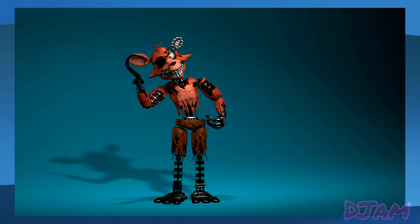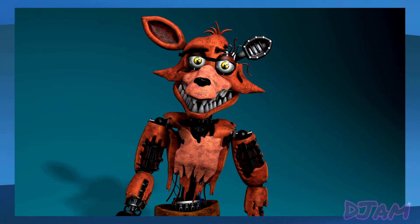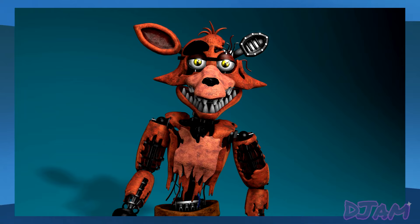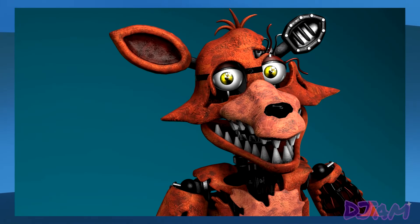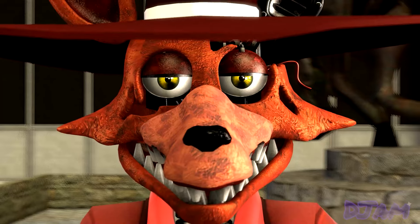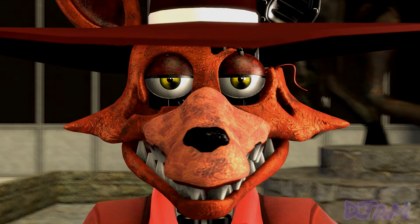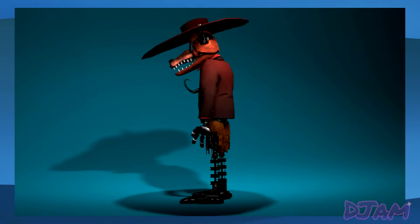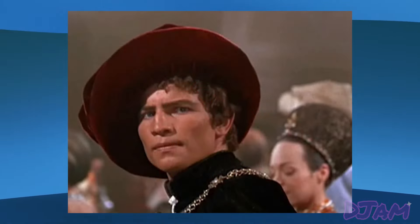Up next we have Withered Foxy as Tybalt. Foxy was just the first thing to pop into my head when I was considering Tybalt — he's just sort of built for it. I removed the eye patch but kept the hook because the hook is cool. He's built for Tybalt; the hook just enhances the look, which is the one reason why I kept it. The hat is inspired by a pic of Tybalt I saw while researching.